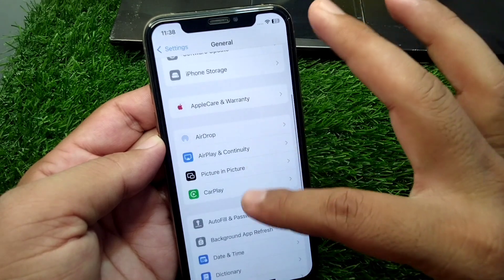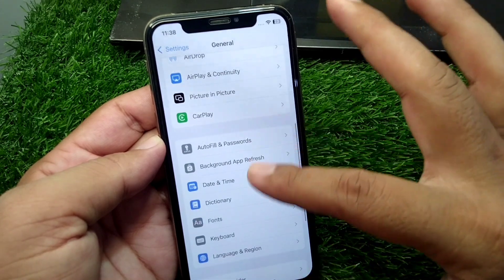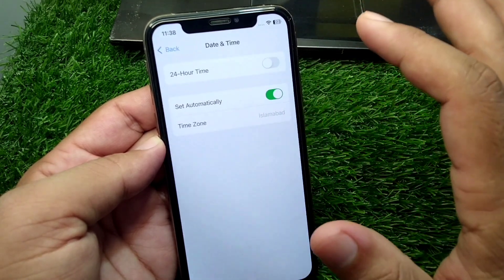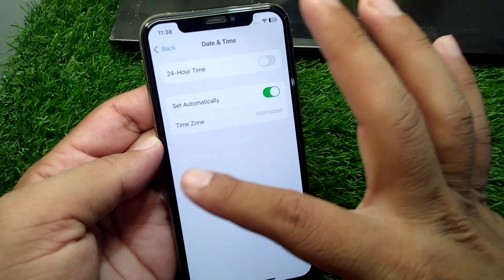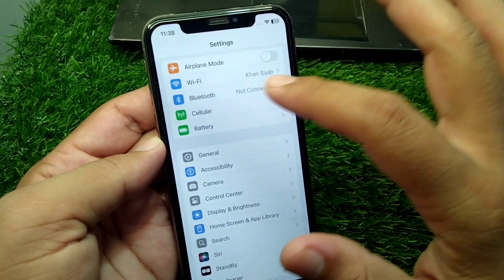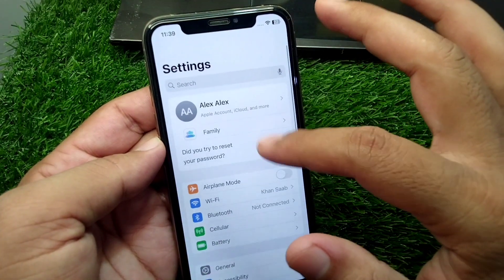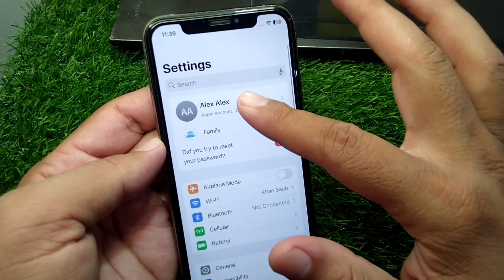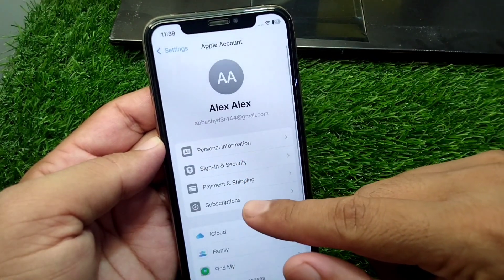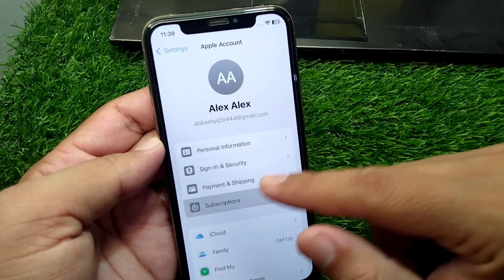After this, go back and scroll down and tap on Date and Time and set your date and time from here. Then go back, tap on your profile, and go to Subscriptions.